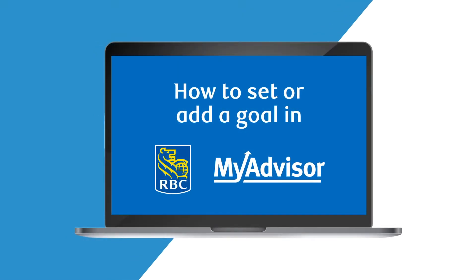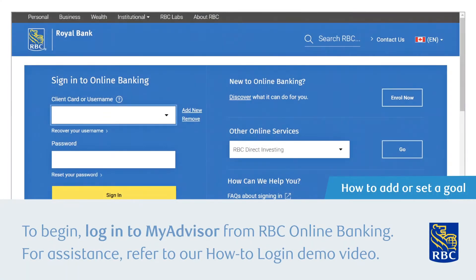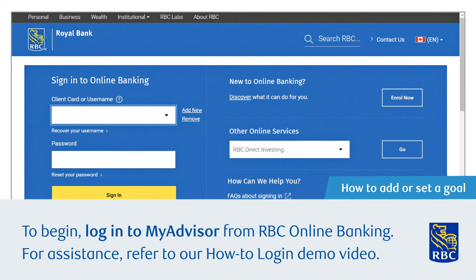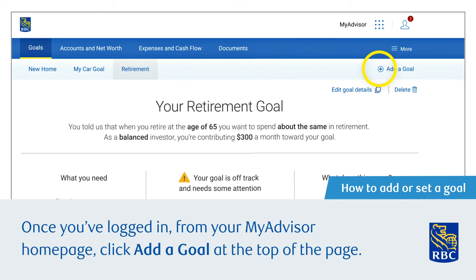How to set or add a goal on MyAdvisor. To begin, log in to MyAdvisor from RBC Online Banking. For assistance, refer to our how-to login demo video. Once you've logged in, from your MyAdvisor home page, click Add a Goal at the top of the page.